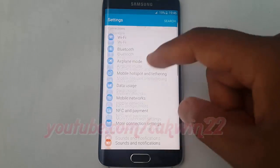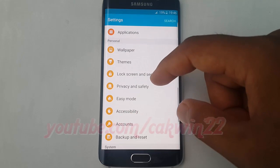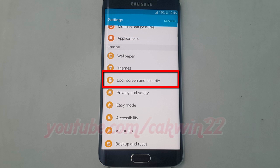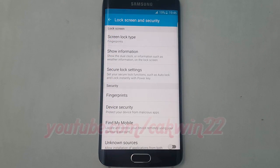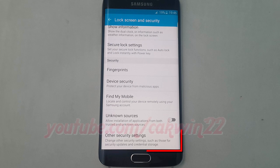Scroll down. Under Personal, tap Lock Screen and Security. Scroll down, then tap Other Security Settings.